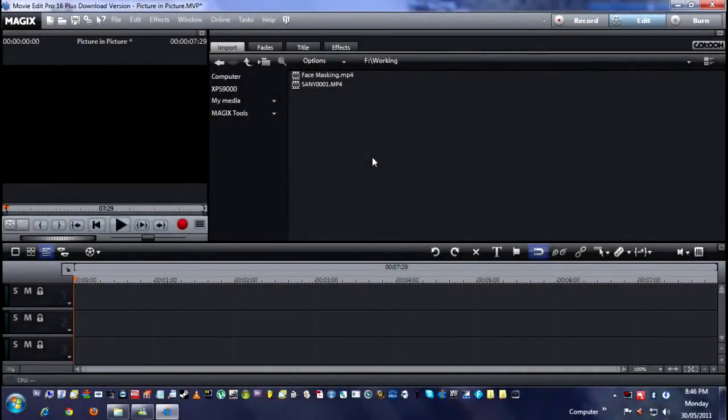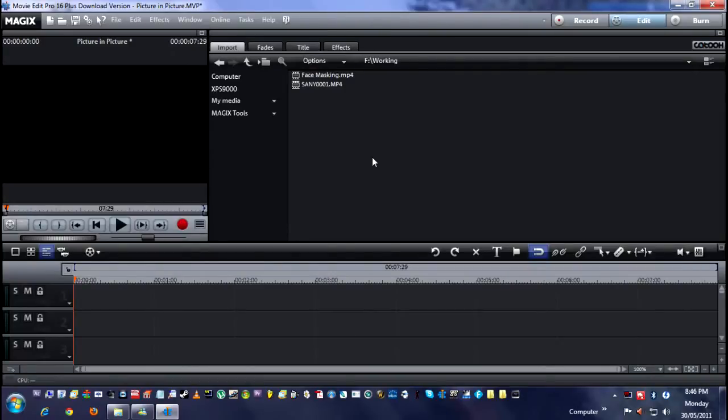All right guys, welcome to yet another Magix Movie Edit Pro tutorial. This is one that a lot of people have requested. This is picture in picture.